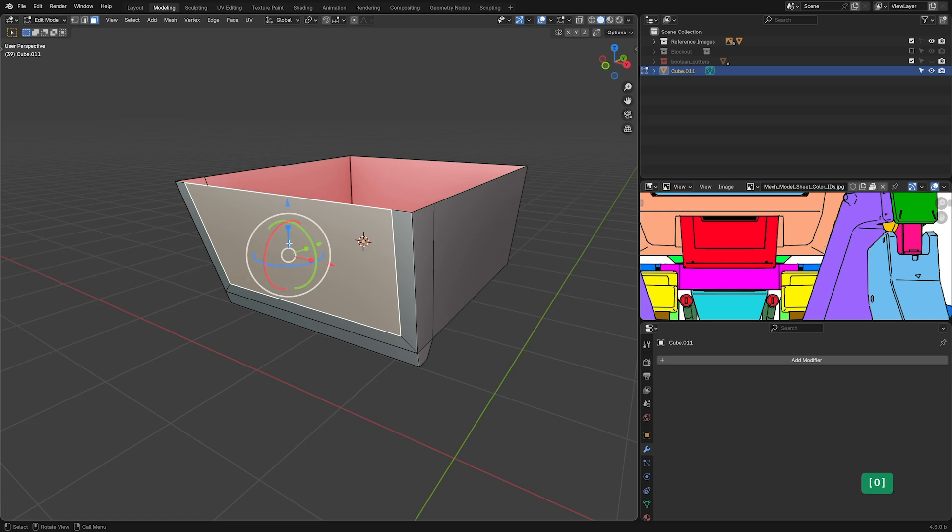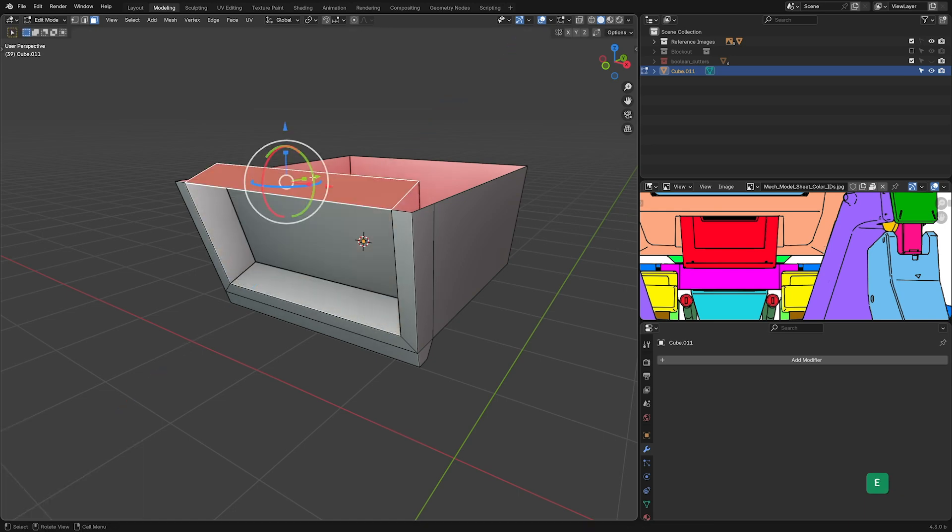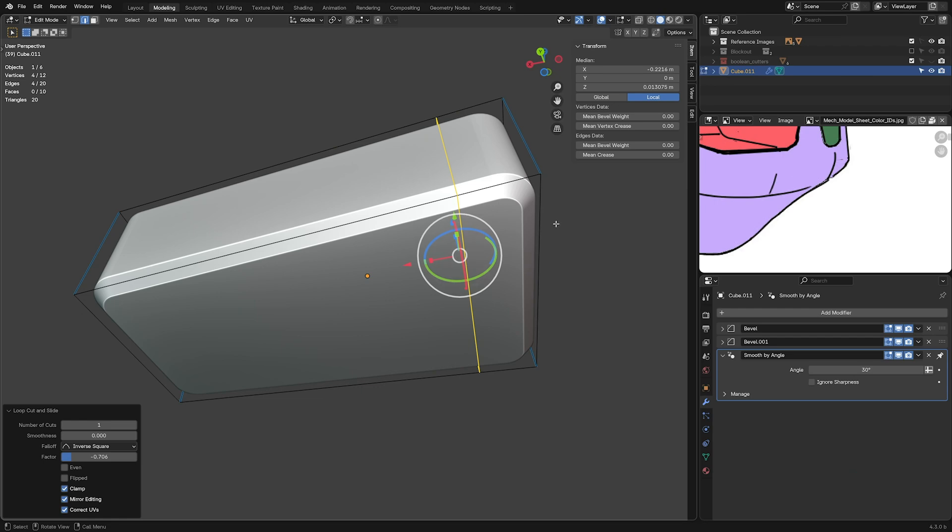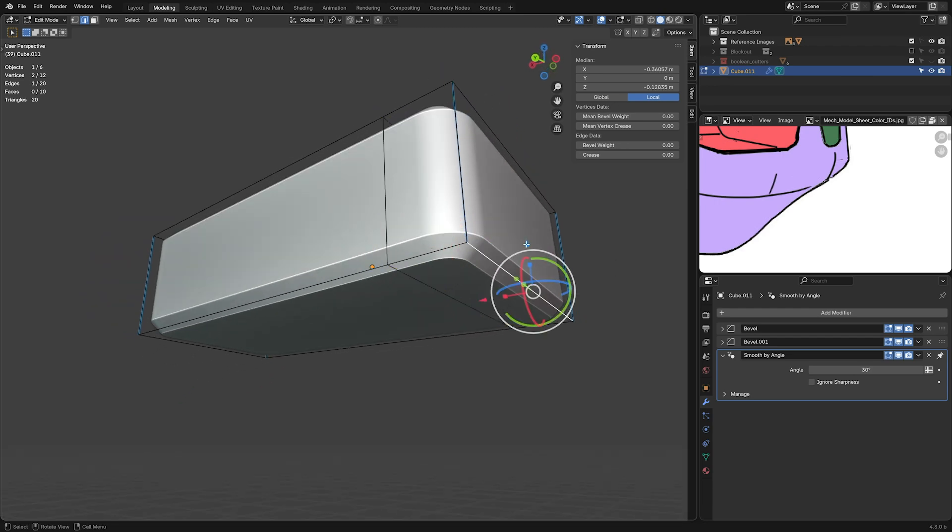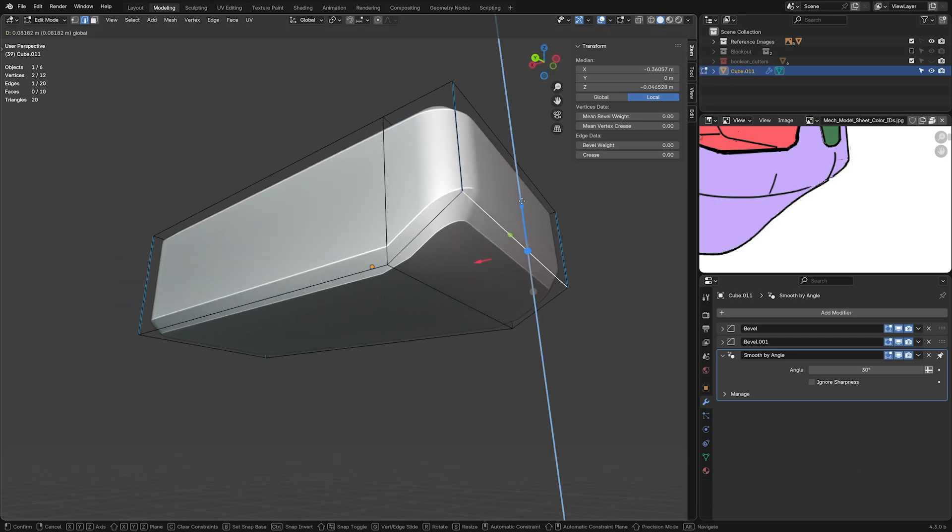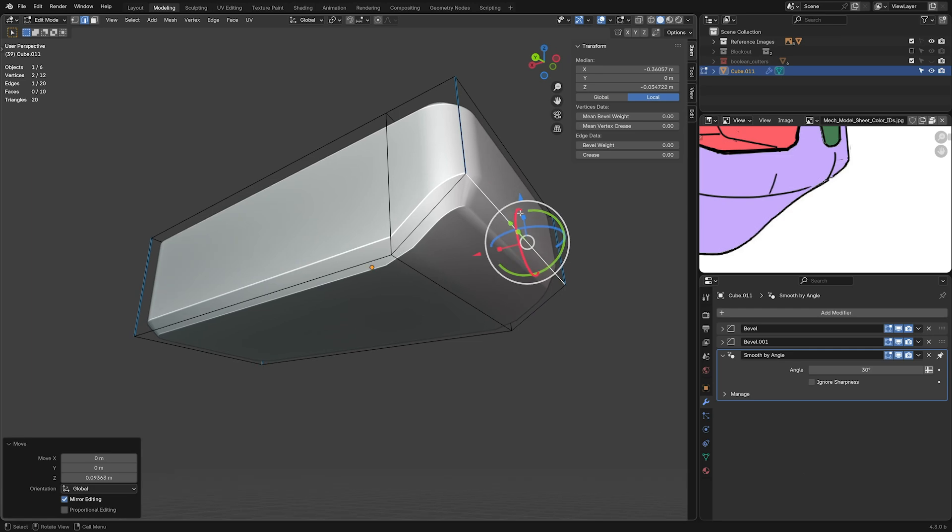The course is divided into two main chapters. Chapter 1 is setting up reference images and creating the initial iteration of the model using the best modeling techniques for each part.